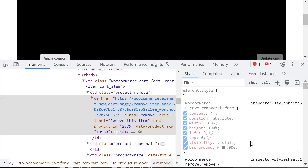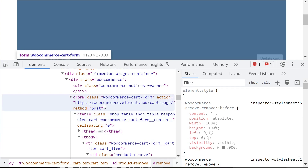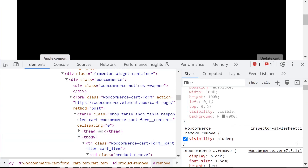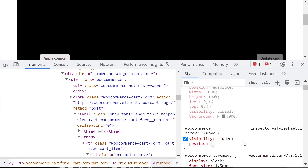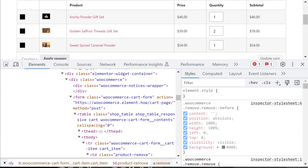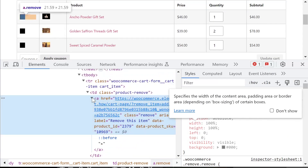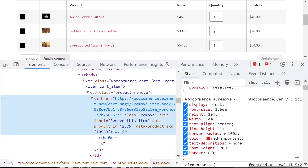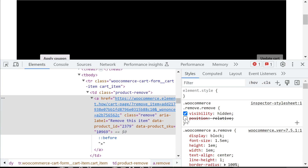Now you see we have position:absolute, but it's absolute in relation to the first element that has position relative or absolute itself. In this case it's going all the way back up to the table element. Position:absolute is always in relation to the first positioned parent. To fix this, let's make our direct parent position:relative — now our position:absolute pseudo-element is absolute in relation to that position:relative element. I cover much more on this in my CSS course.